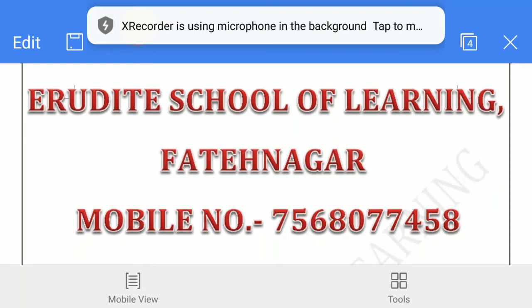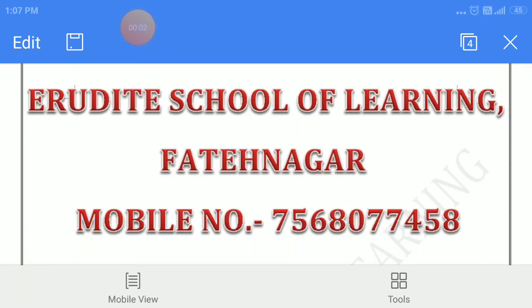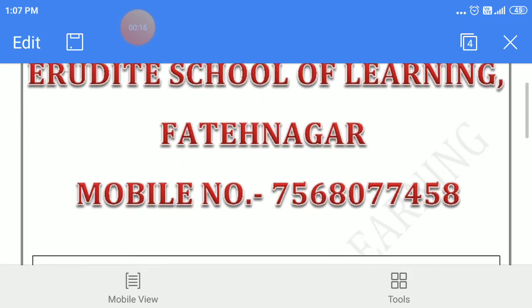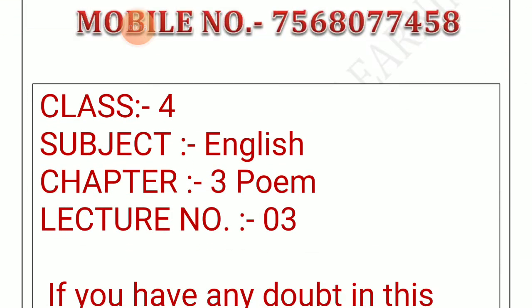Hello parents and my dear students. Welcome to online classes of Erudite School of Learning, Fatenagar. Class 4, Subject English, Chapter 3, Poem, Lecture number 3.